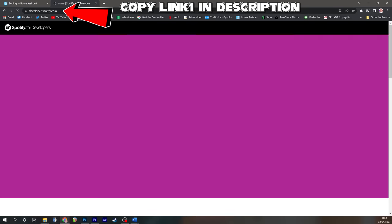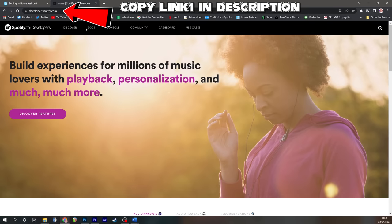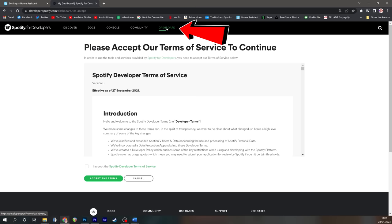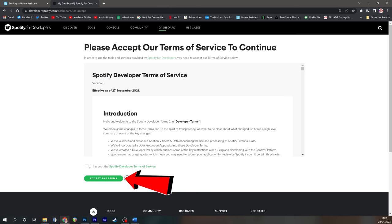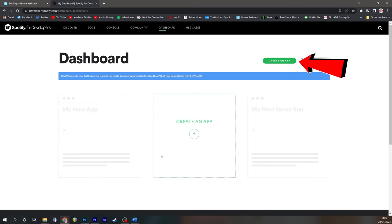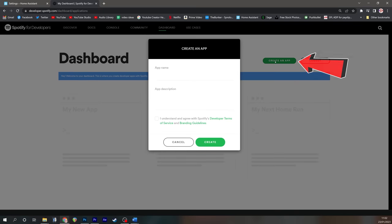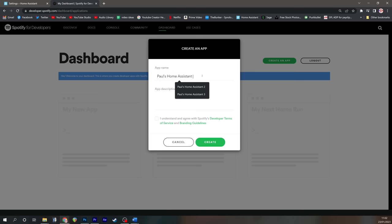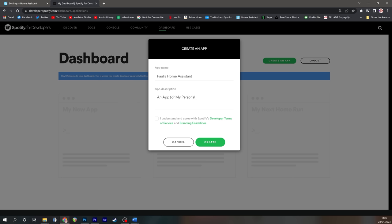To get those, all you need to do is go to developer.spotify.com, go to dashboard, accept the terms of service, and then create an app. The app name and the description don't really matter a great deal, I'm just going to call it Paul's Home Assistant. I'm going to put in the app description something to the effect of for personal use. All you have to do then is click I understand and agree with Spotify's developer terms, and then click create.